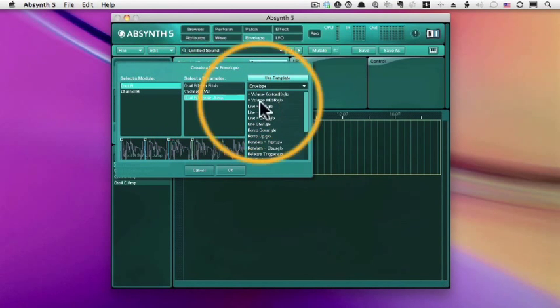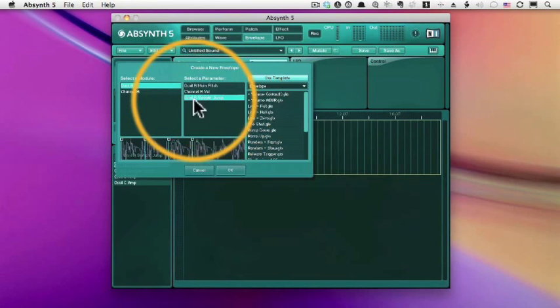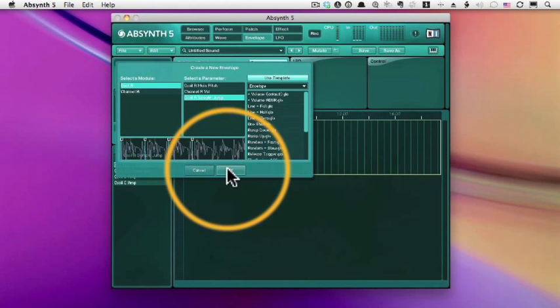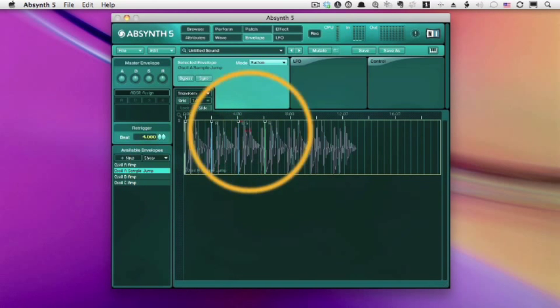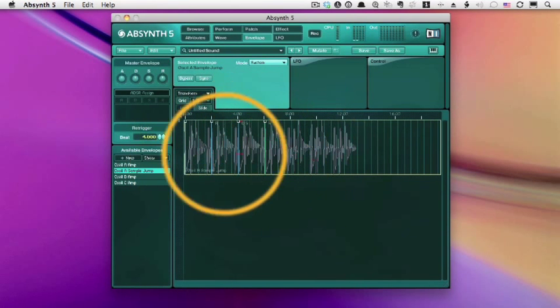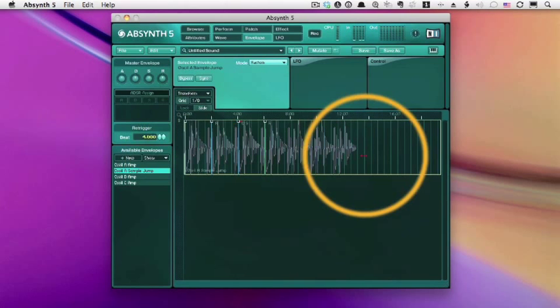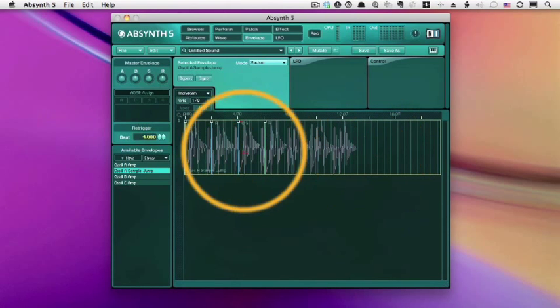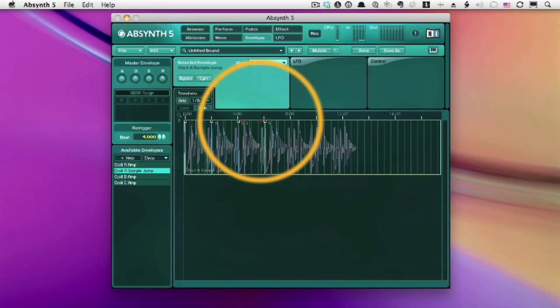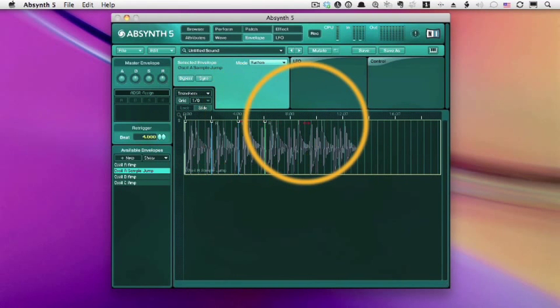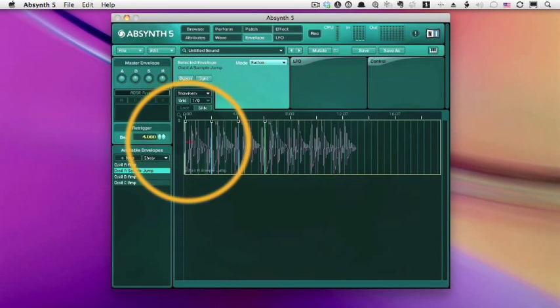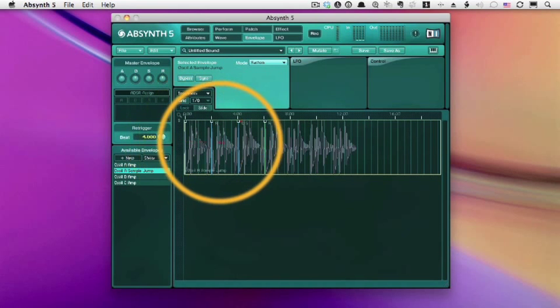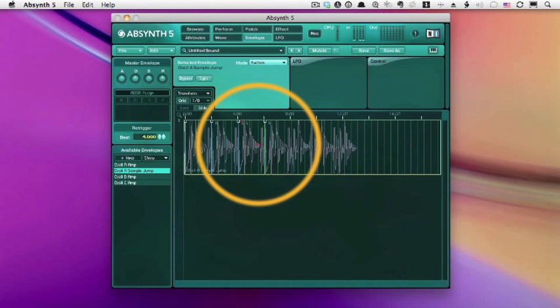And of course, we can use any templates that we've saved or that come with the factory library. So here's what it looks like. It's not an envelope at all. It's actually the sample, but it's divided up into sections. And we can change what portion of the sample plays in each one of these sections.